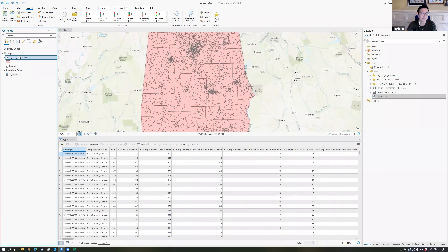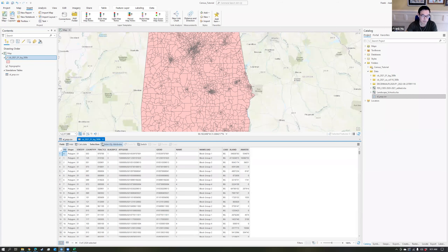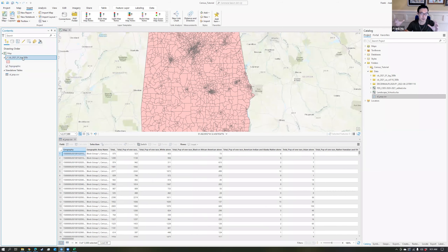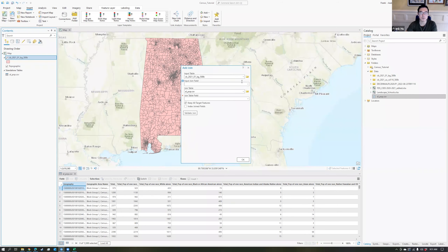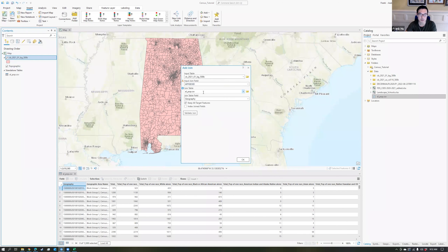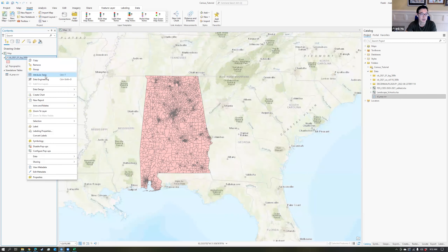The next process is taking this geographic table and this population table and combining them together. The tool we're going to use is join. Right-click on the data table you want to use as the host — you want this to be your main data set — then go to joins and relates, and choose add join. It asks for an input join field. The first table is the main data set, and the join field is going to be that Geo ID that is the key to connect these two data sets. The join table is the ALPOP CSV, and the join table field is the geography — the input field and join field need to be the same thing.